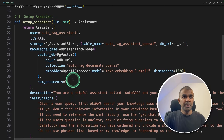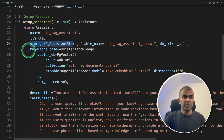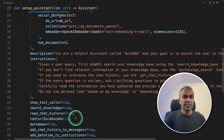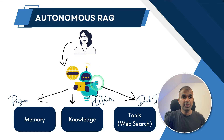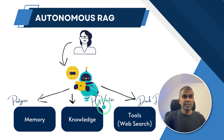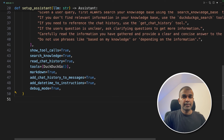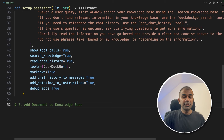So these three are the main components: storage, knowledge base, and DuckDuckGo search tool. That's what we are seeing in this image — three different components for this AI assistant: Postgres, PG Vector, and DuckDuckGo. Now let's go to step number two of adding a document to the knowledge base.